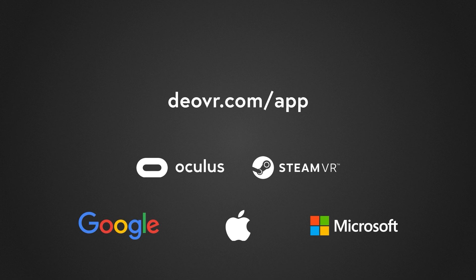DeoVR player can be installed on any platform, including Oculus, SteamVR, Google, Apple, and Windows.